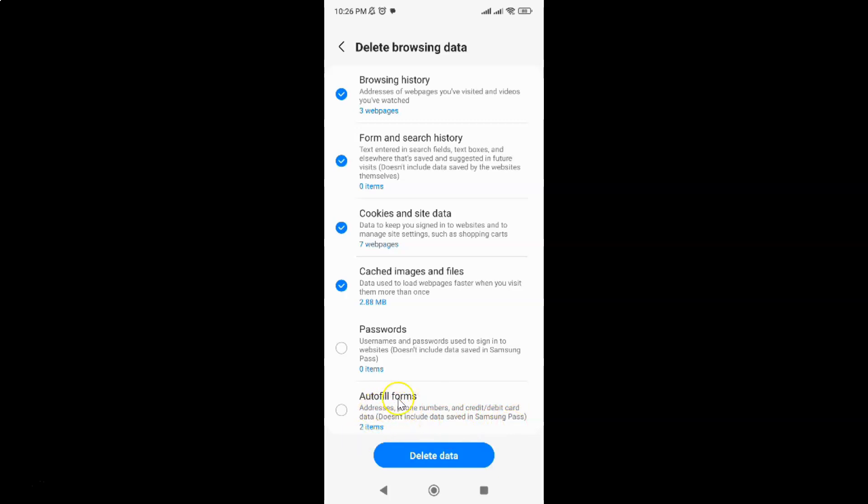You have to select this option. To select it, just tap on it. Let me tap on it to select it. You can see it's now selected.